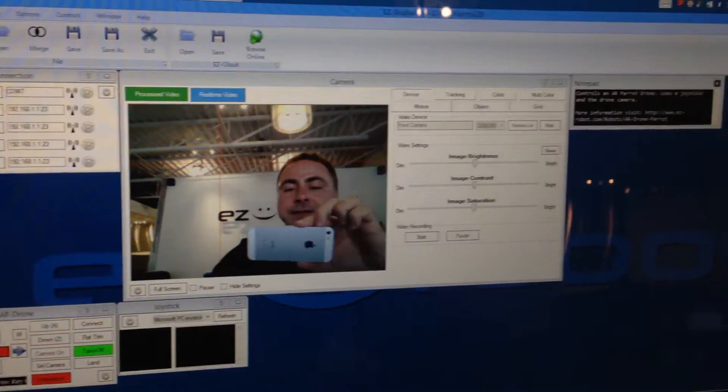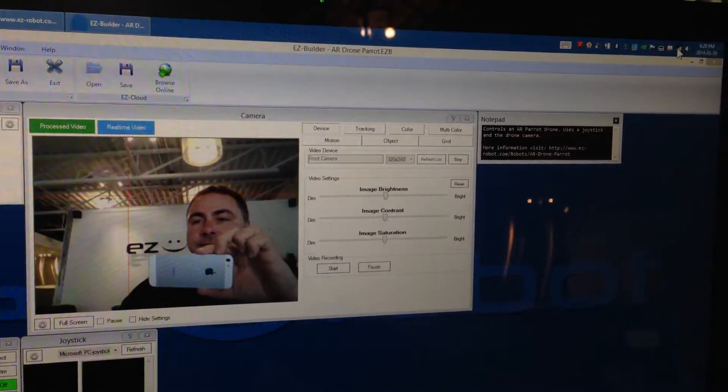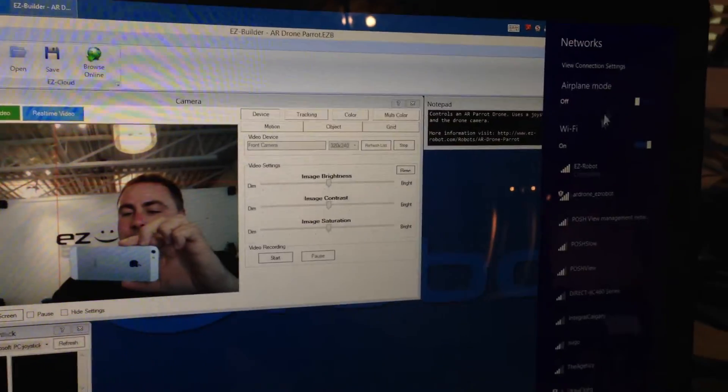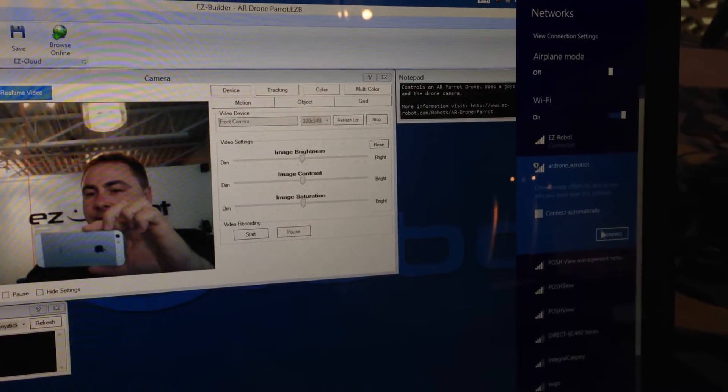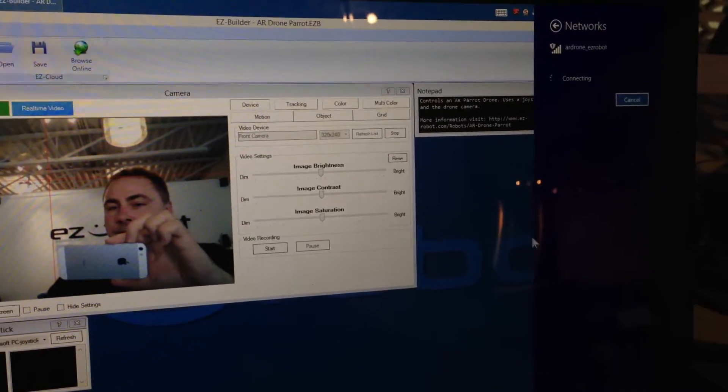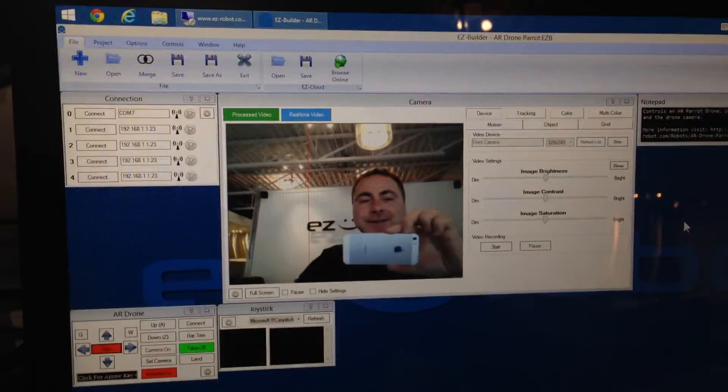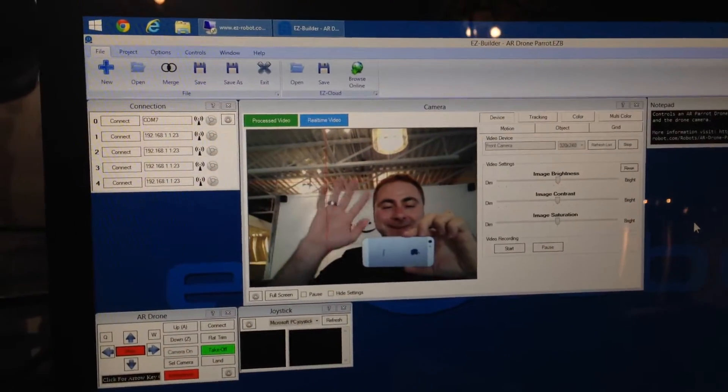Make sure you're connected to the Wi-Fi for it. There it is here, and there I am on camera.